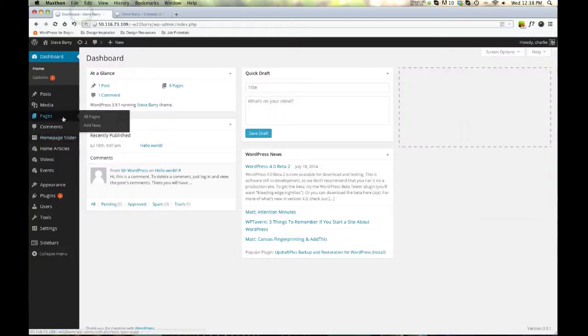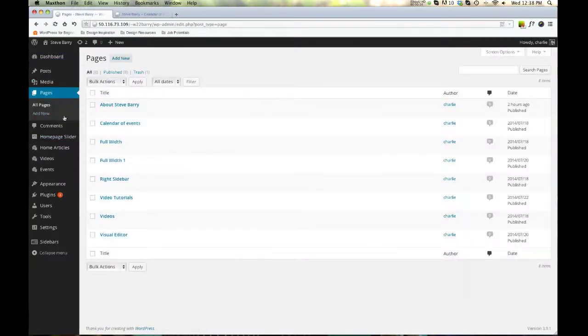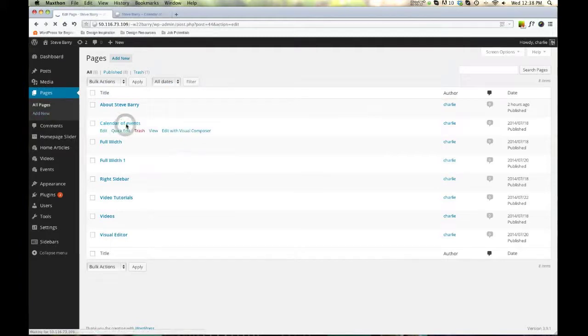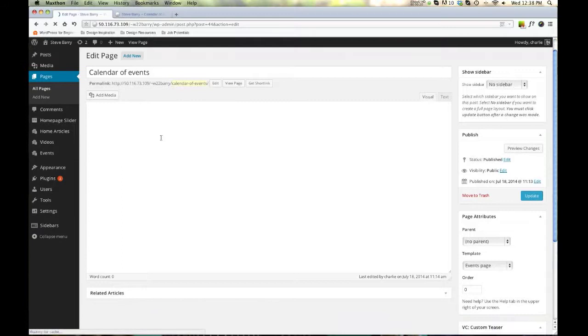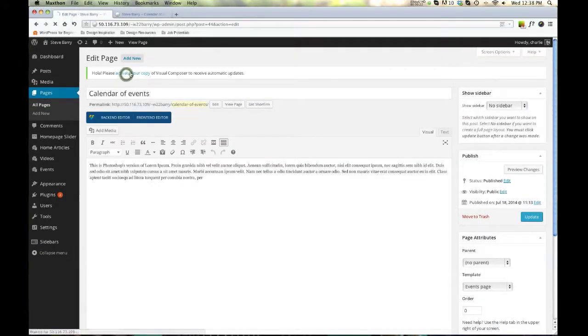First thing, we'll go to pages. We'll see calendar events. This may be a little confusing in the beginning. But here we are, we have our title.